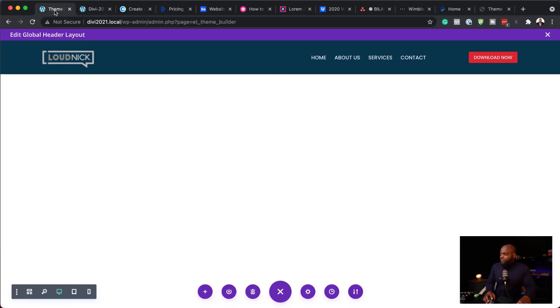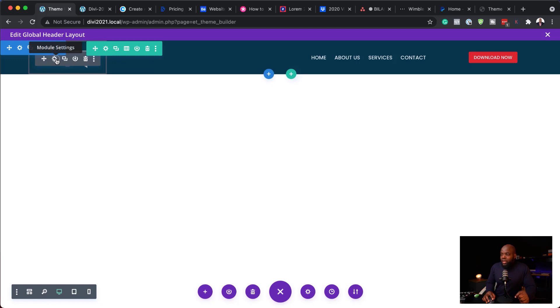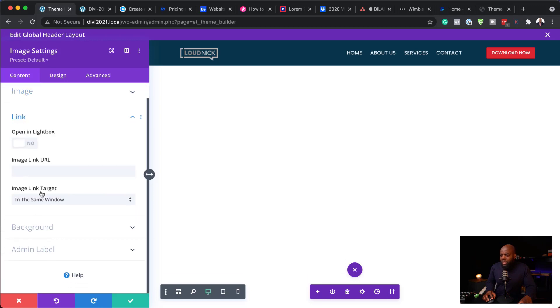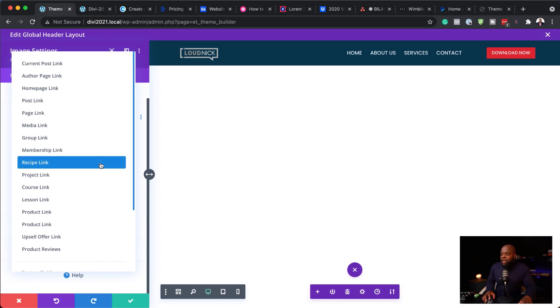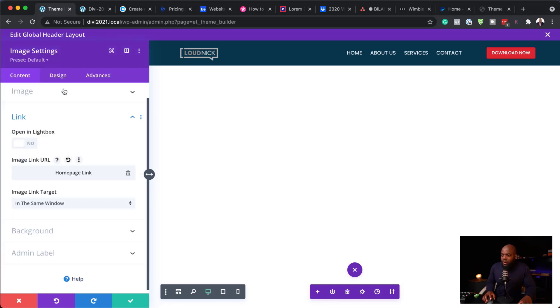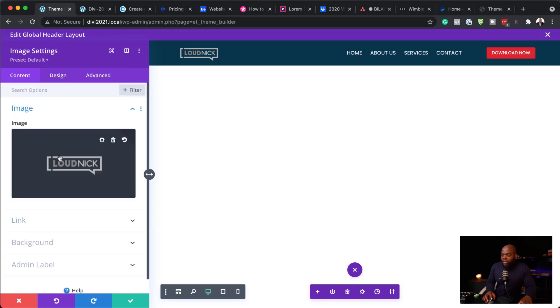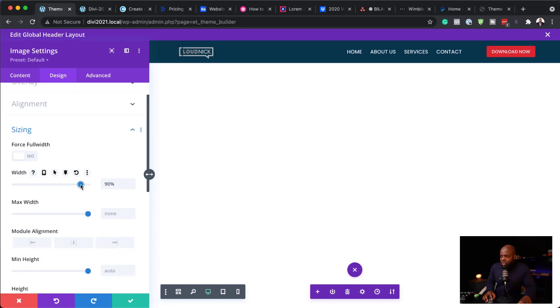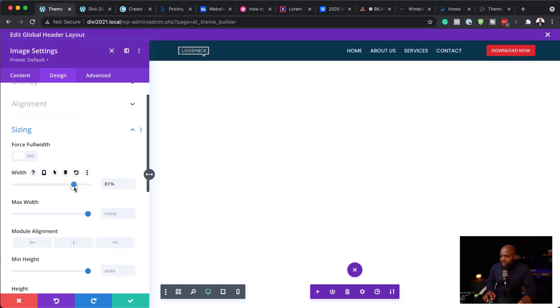What if we want to make the header shrink a little bit as we're scrolling, or perhaps even change the color? Let me show you how to do that as well. First, I want to make sure that our logo when clicked is going to link to the home page. To do that, come over here to the link, click on the dynamic option, and set this to the home page link. Back on the image, the logo looks a bit too big, so let's fix that. I'll come to sizing and reduce this to about 80 percent.